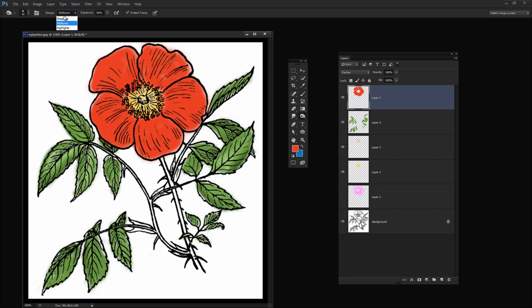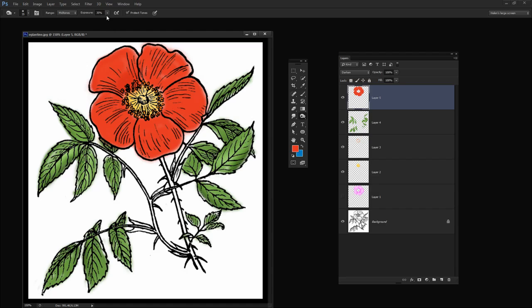I'm going to select Midtones because that's about where that red is. I'm going to set a reasonably high exposure. You typically wouldn't use an exposure value quite this high for working with this tool. But for this where we're using it to color, we can be a bit heavy with our exposure. So what I'm going to do now is just color over those areas in the flower that I want to be a little bit darker in color.